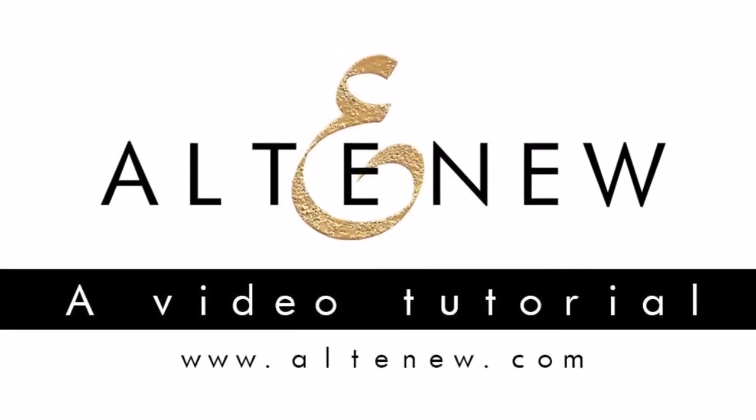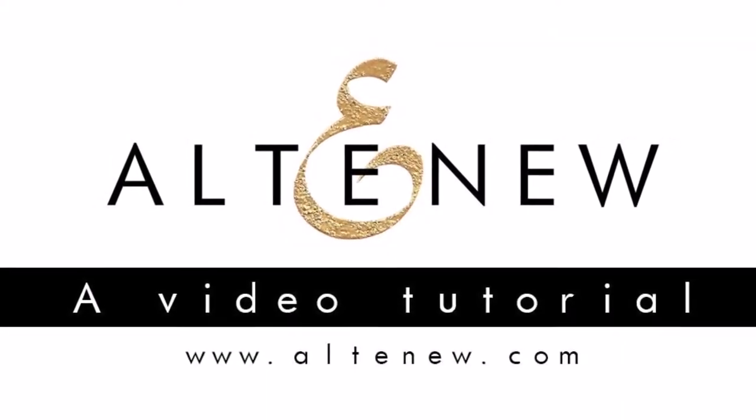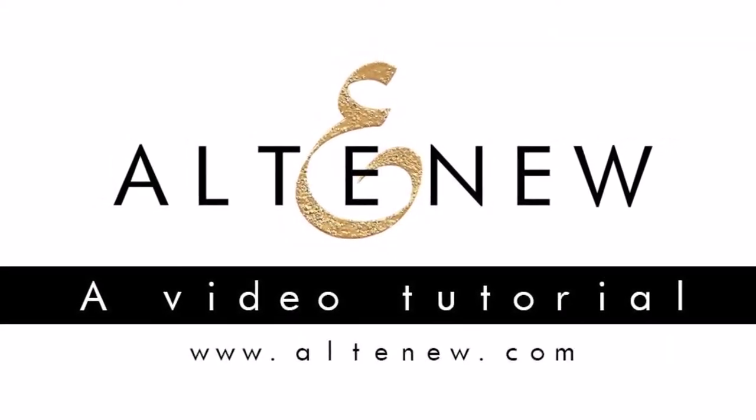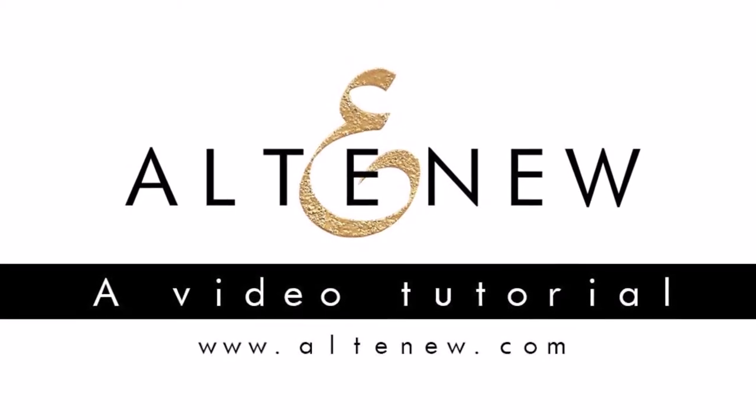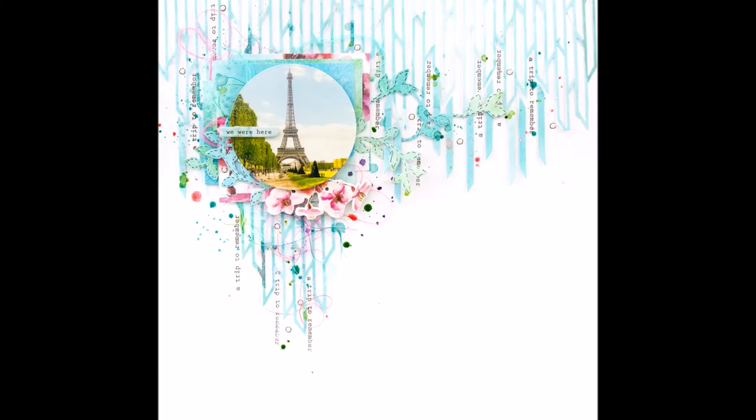Hello all! Terhi here again. Another layout with Altenew products, which I'm really excited about.